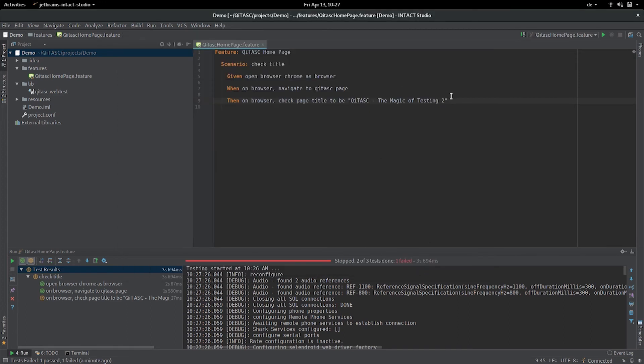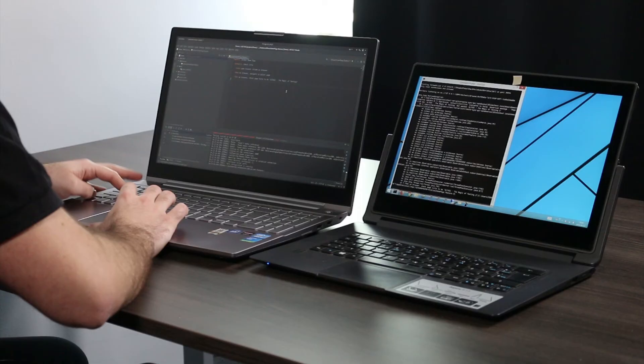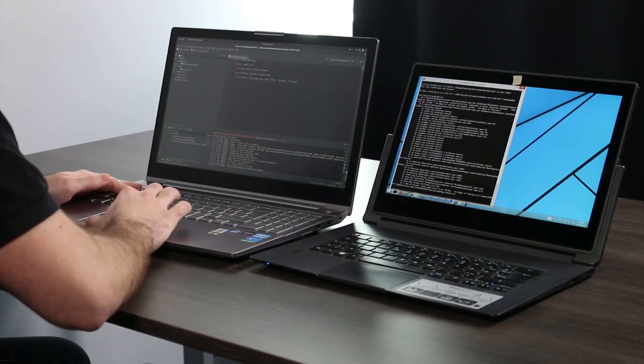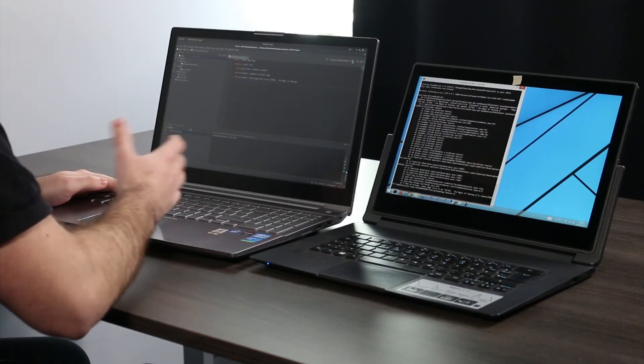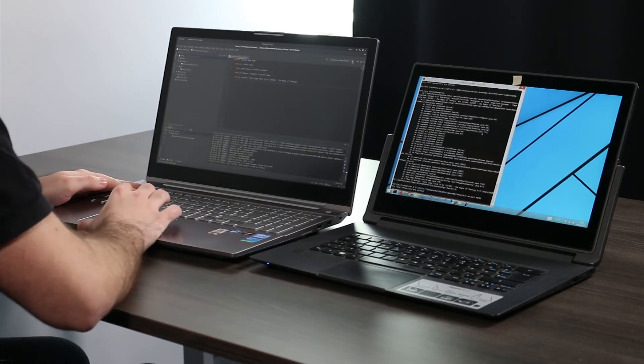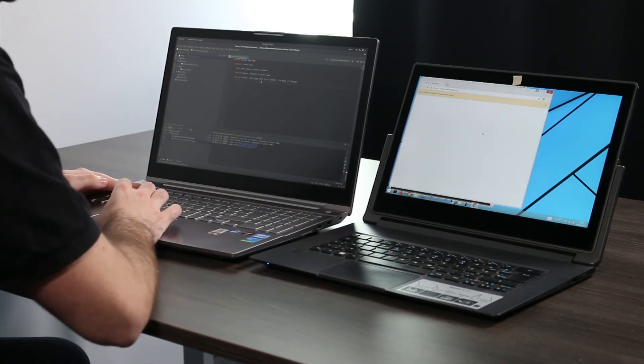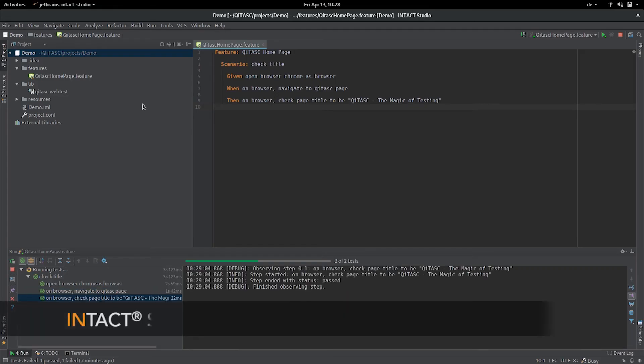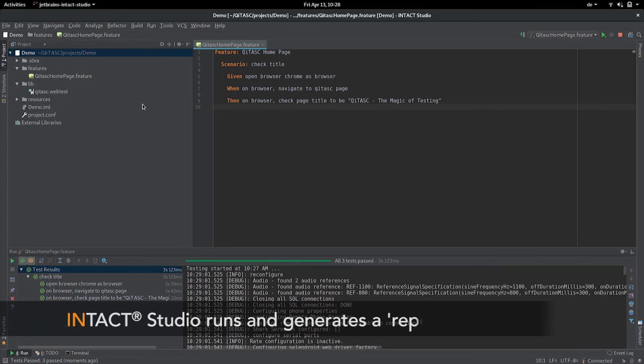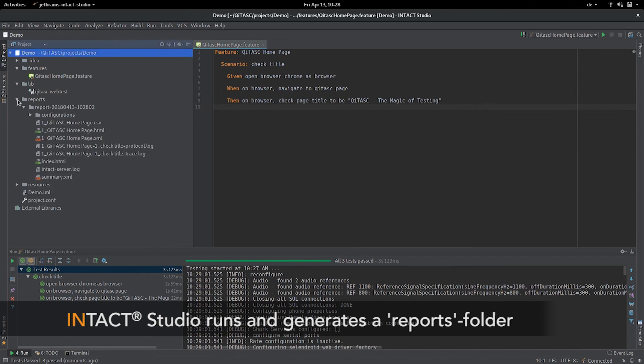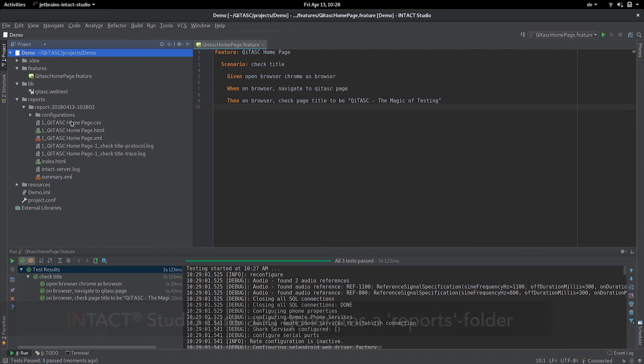Let's change back to the original title such that our test passes. It's always better when you have passing tests. Okay, it runs and you see it generated this reports folder and those are all the artifacts that were generated on the server side.